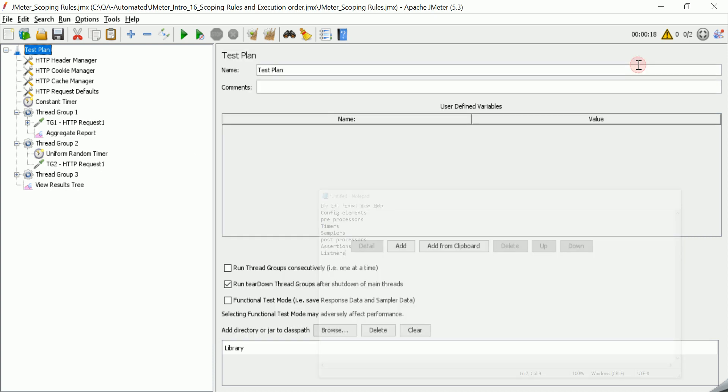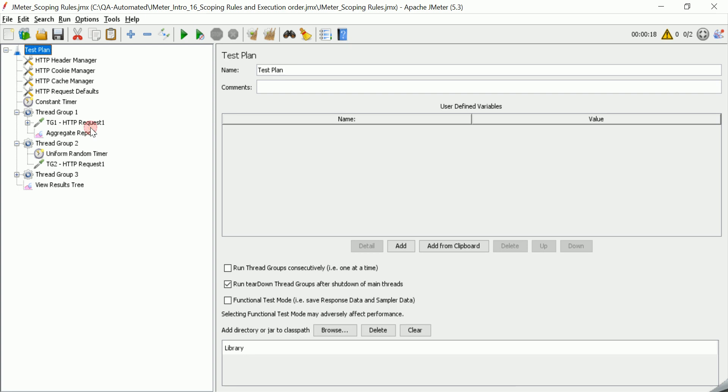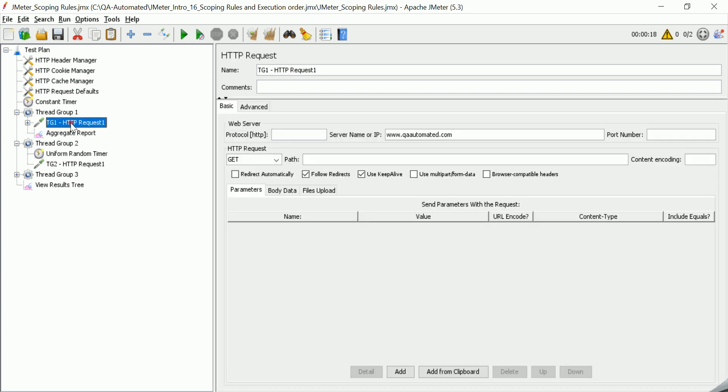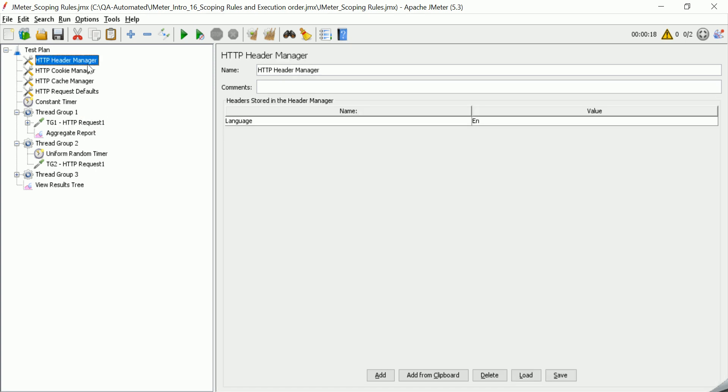Okay, so next let's see how the scoping rules work. For example, first start with the sampler. The sampler is always added inside a thread group, but all other elements can be added outside the thread group, inside test plan, or anywhere else. So in this case, how is the order defined? You can see HTTP header manager here, and HTTP header manager can be added inside a particular sampler request as well.